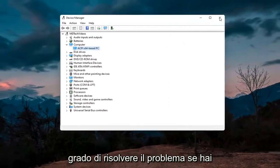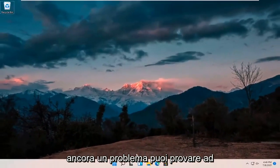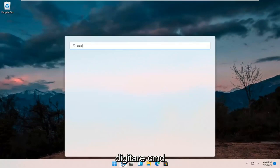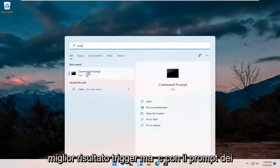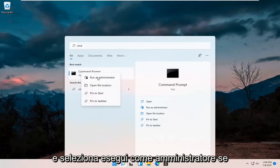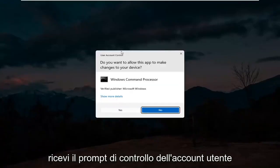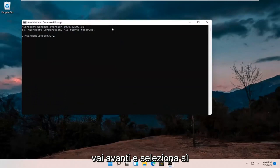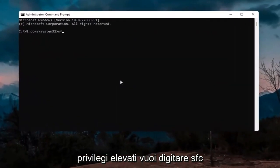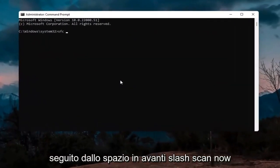If you're still having an issue, you can try opening up the search magnify icon and type in CMD. The best result should come back with Command Prompt. Go ahead and right click on that and select Run as Administrator. If you receive the User Account Control prompt go ahead and select Yes. Now into this elevated command line window you want to type in SFC followed by a space and forward slash.